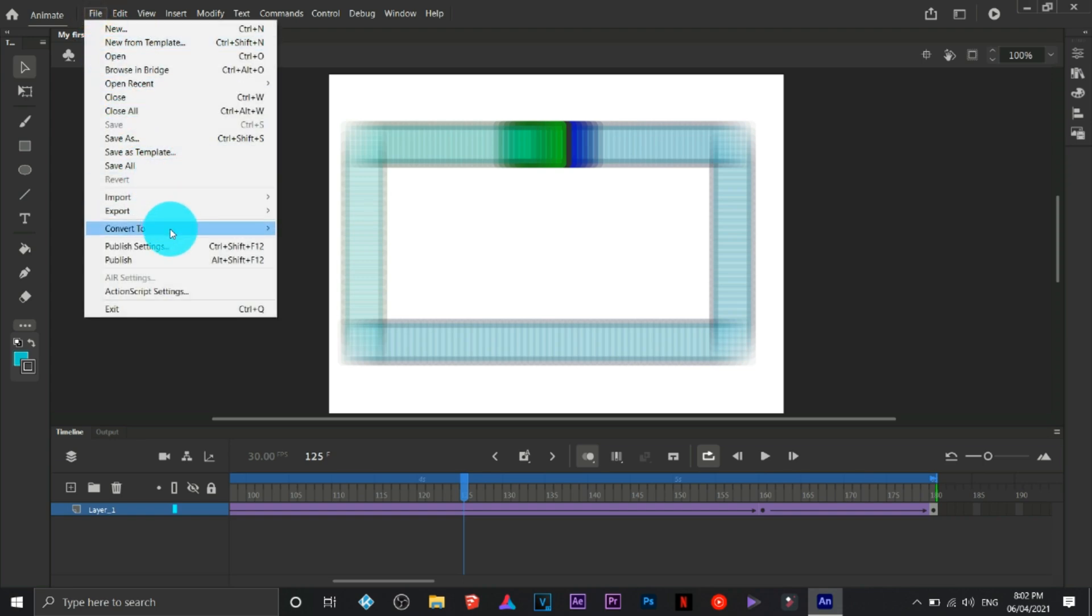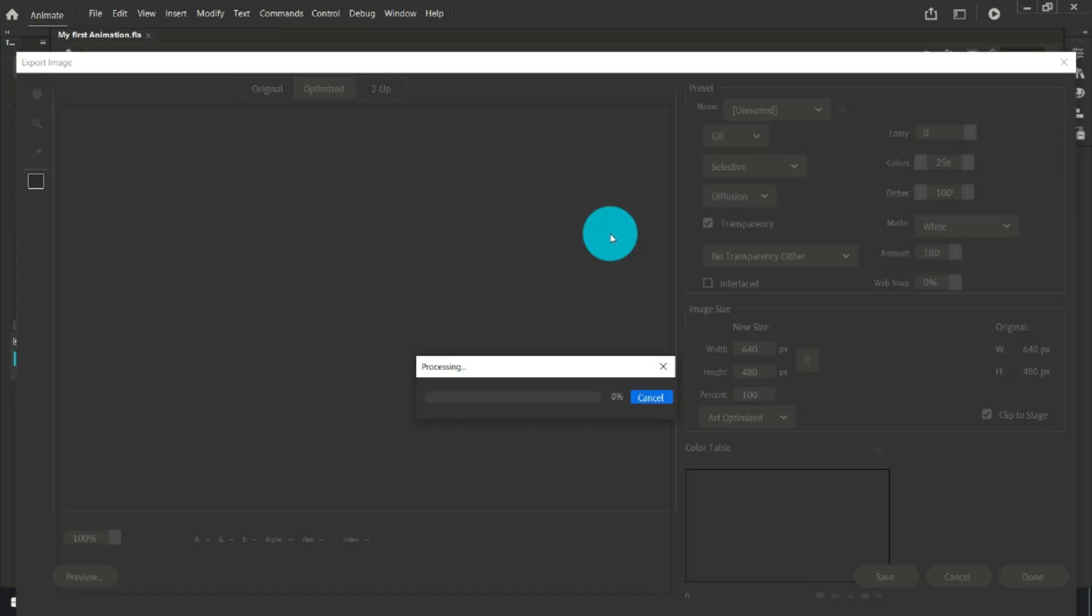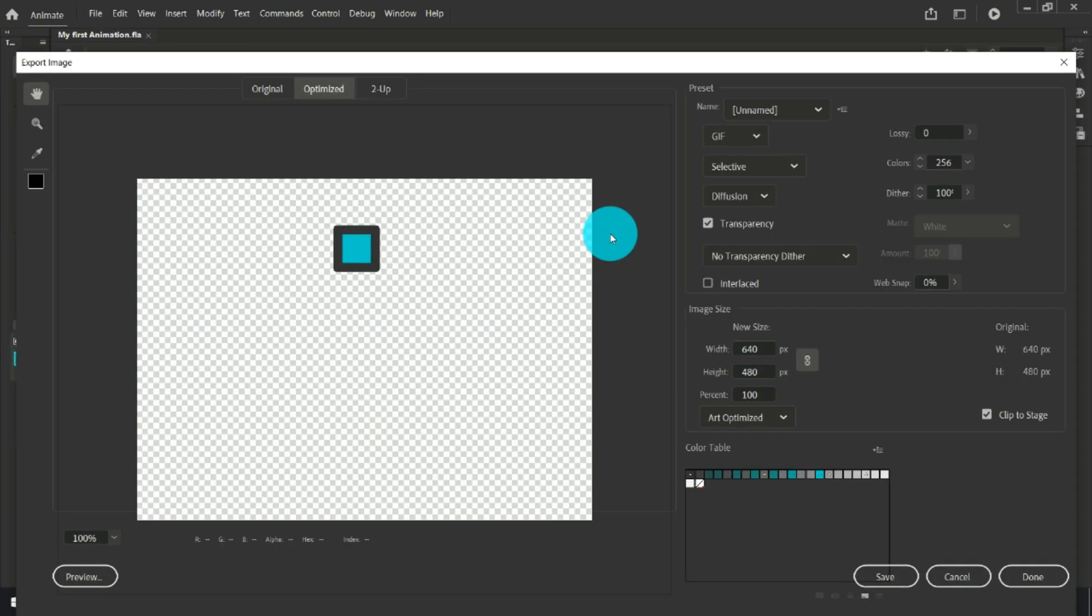Then click on file, click on export. If you want to export it as a movie, then you can. Or you can export it as animated GIF if you wish to post it in social media or any other platform.